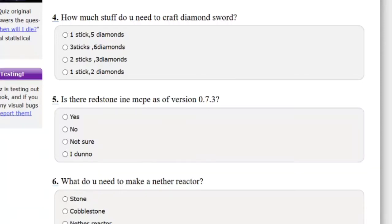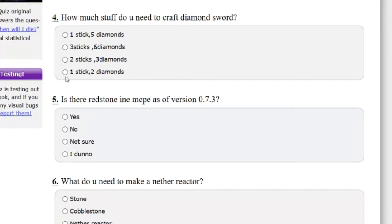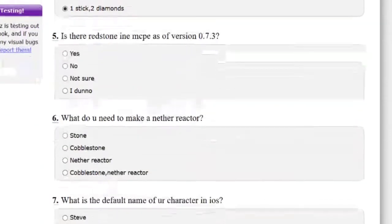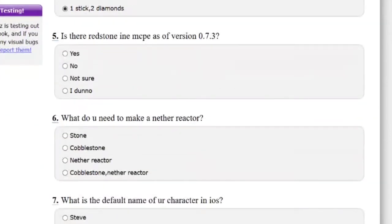How much stuff do you need to craft a diamond sword? Okay, this one is not hard. This one is an actual good question.